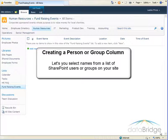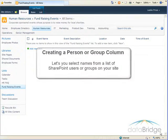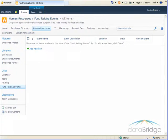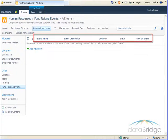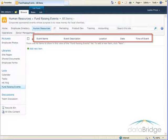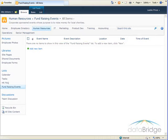In this example I am in the process of creating a list for tracking fundraising events sponsored by your company. I have all the columns I need except for the event organizers column which will contain the names of the employees who organize the events.